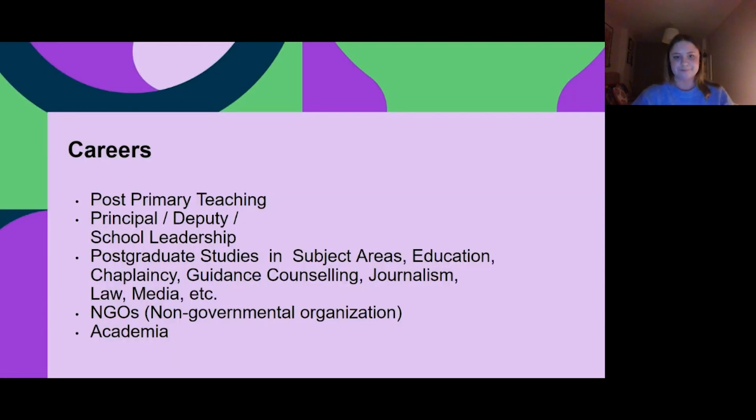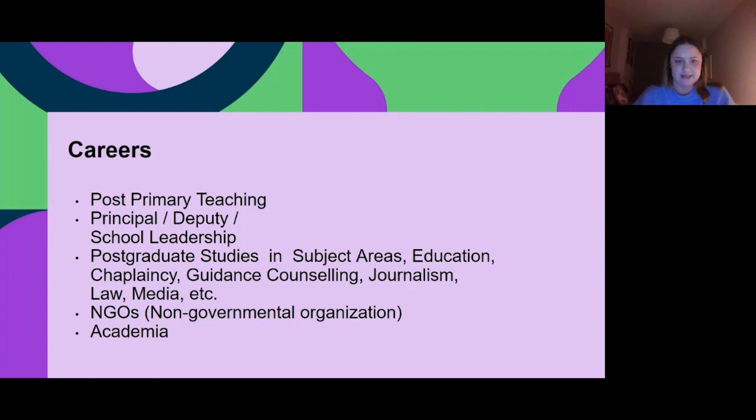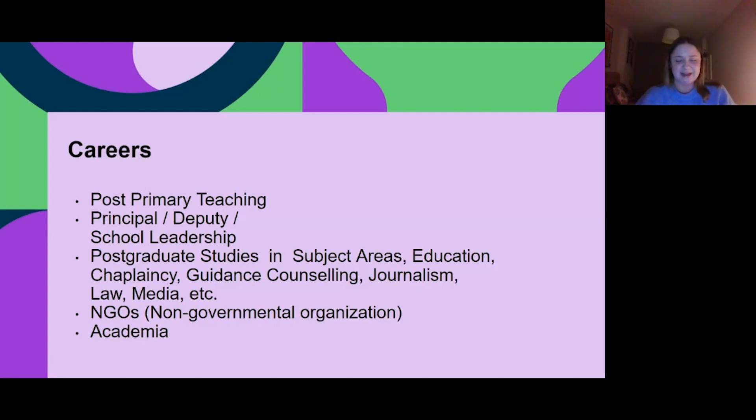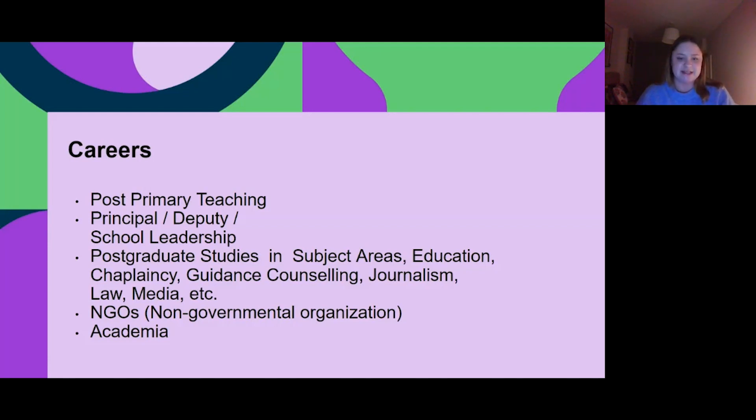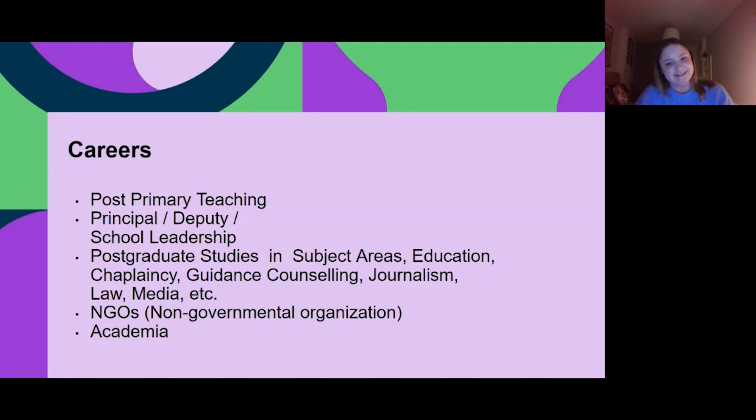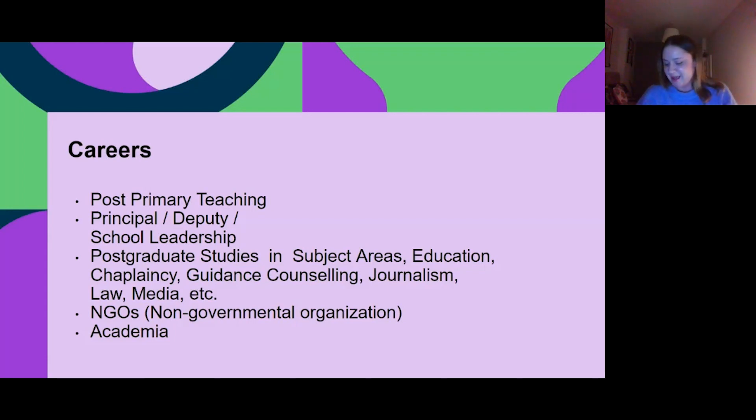There are lots of different careers. This goes straight into a post-primary teaching degree with your degree in your two subjects, but that can also lead on to becoming principal, a deputy, and school leadership positions. You can do postgraduate studies in different subject areas, education, chaplaincy, guidance counseling, journalism, law, media. There are lots of NGOs, non-governmental organizations, and you can just go on to do academia. My lecturer was telling me that she never thought she'd end up back lecturing or back in college, but on the other end of the podium, so you can always go back and teach us how to teach.